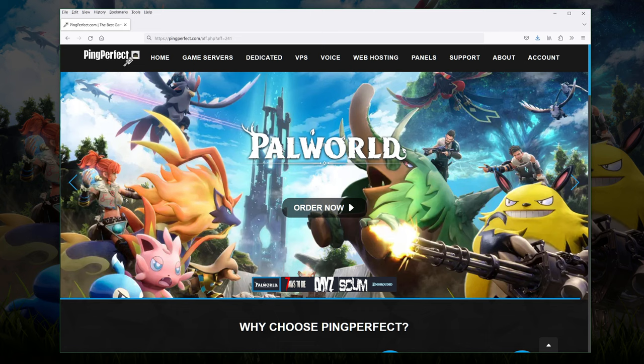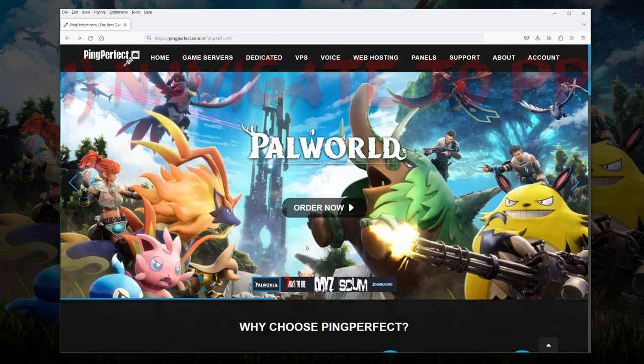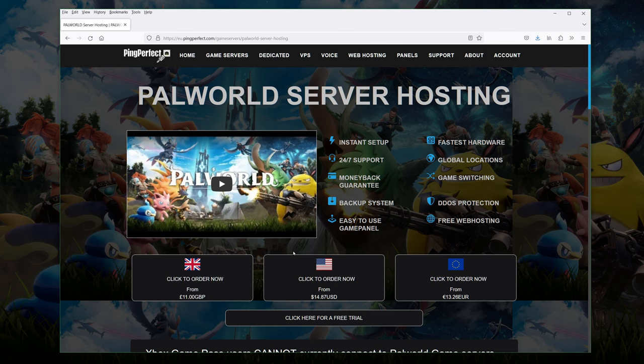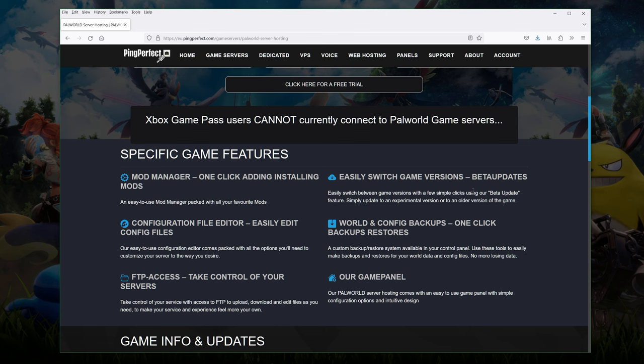First of all, click the link and head over to the site. We're going to hit order now. There will be a bunch of game server options and if you can't find PAL World on the front you can just search for it under the game servers. When you get to here you'll see some information about what they provide and you can order in pound, USD or Euro.